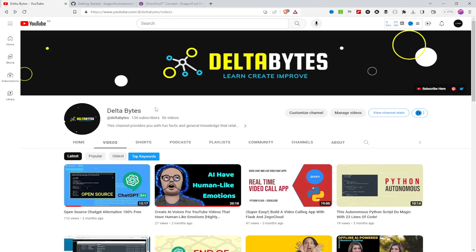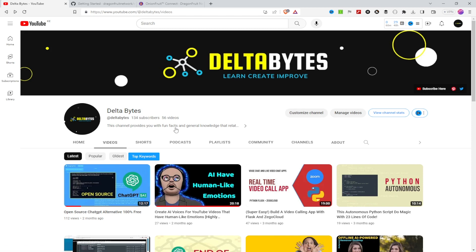Hello and welcome to my channel. Today we are going to talk about privacy and security and how to protect yourself online. We'll be discussing Onion Fruit, a tool that helps you access the Tor network with ease on Windows 10. I'll show you step-by-step instructions on how to download and install Onion Fruit on your computer. Make sure you are subscribed to my channel to keep updated on every tutorial I'm going to release.